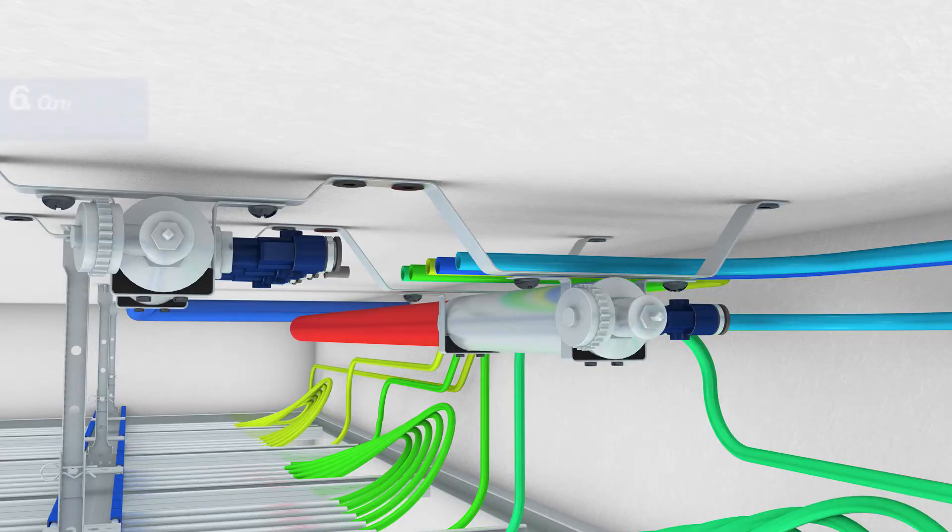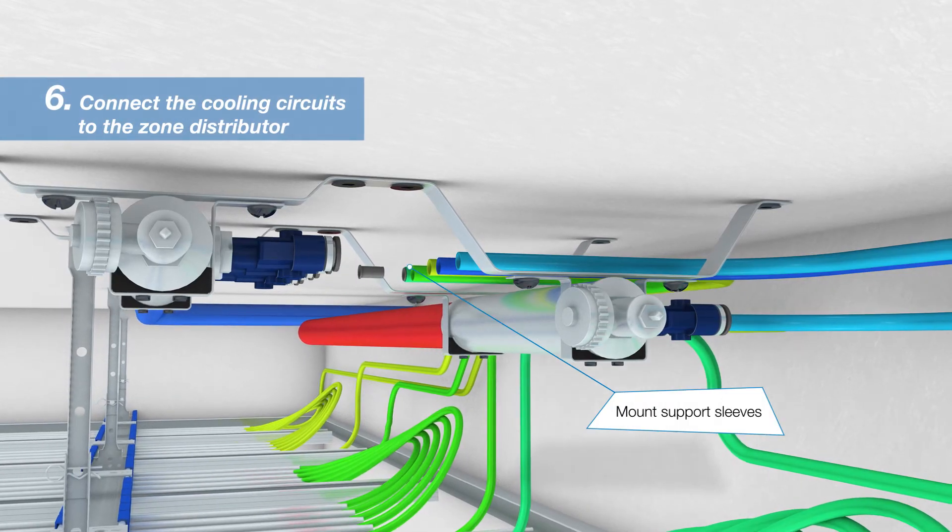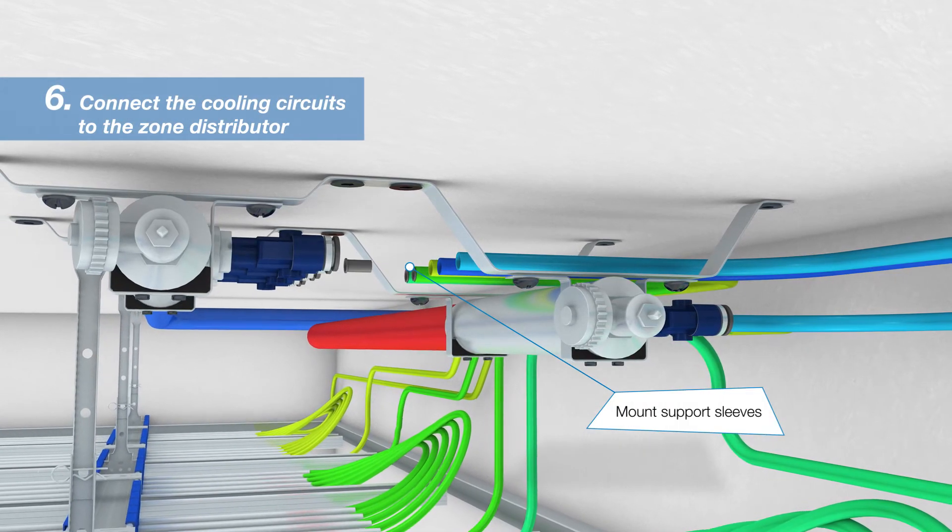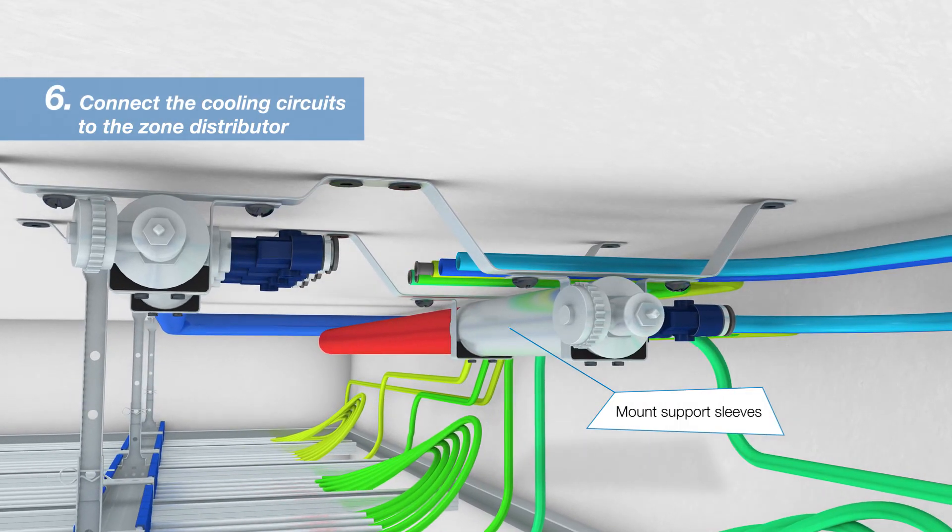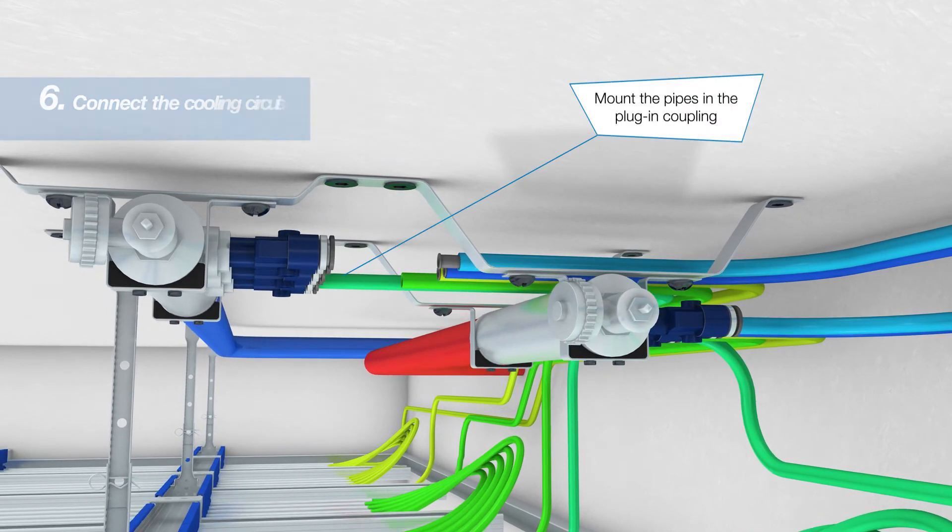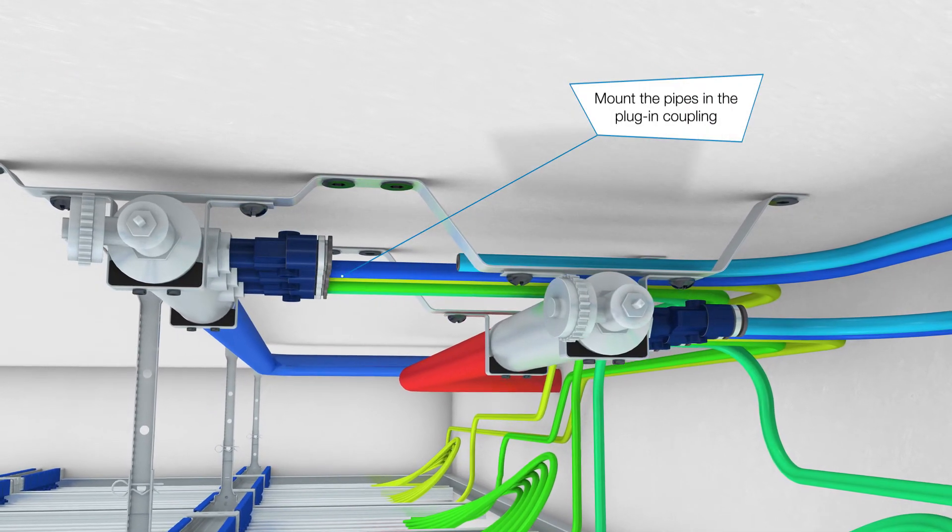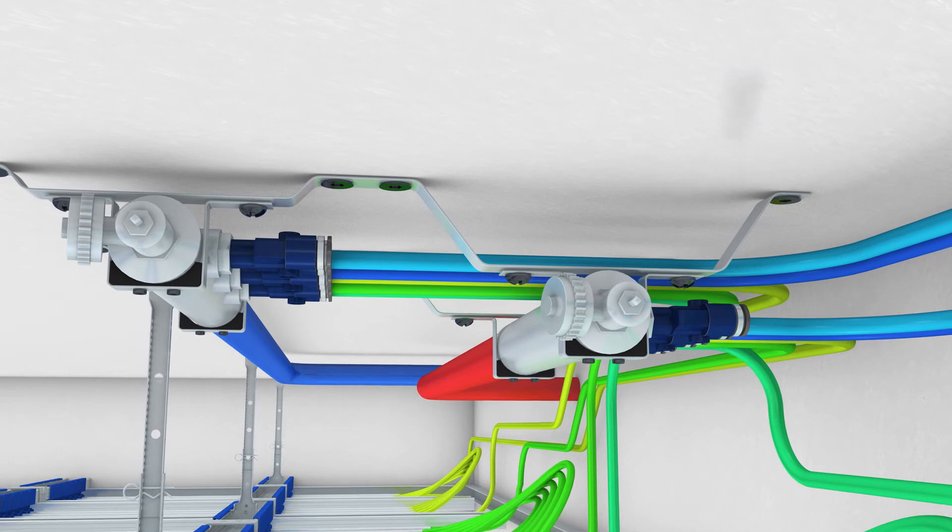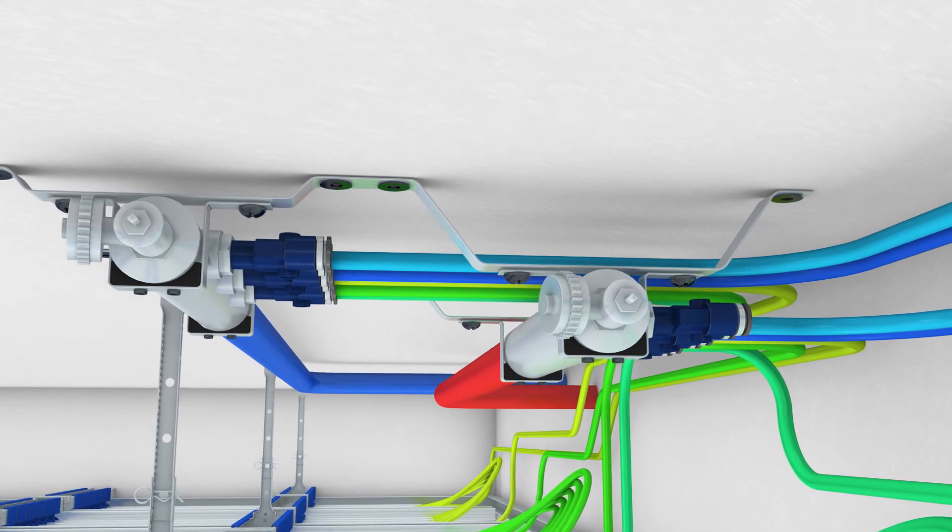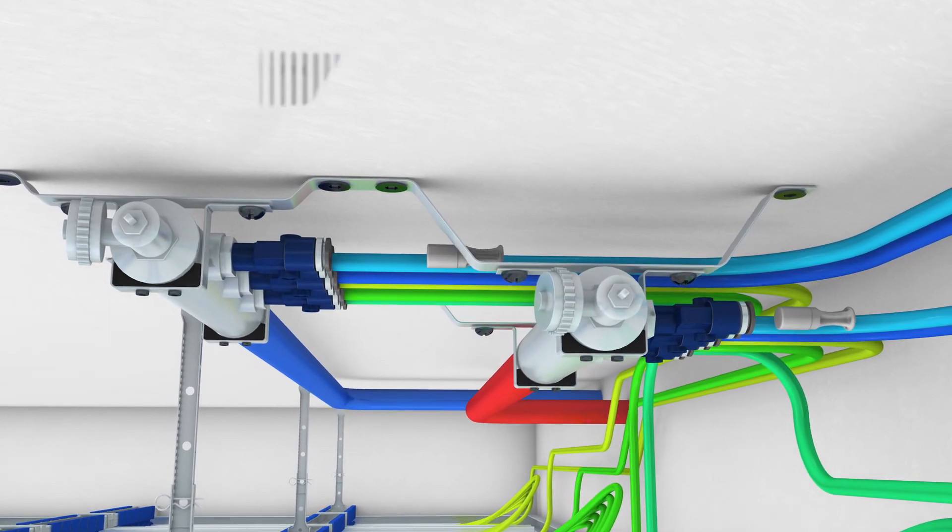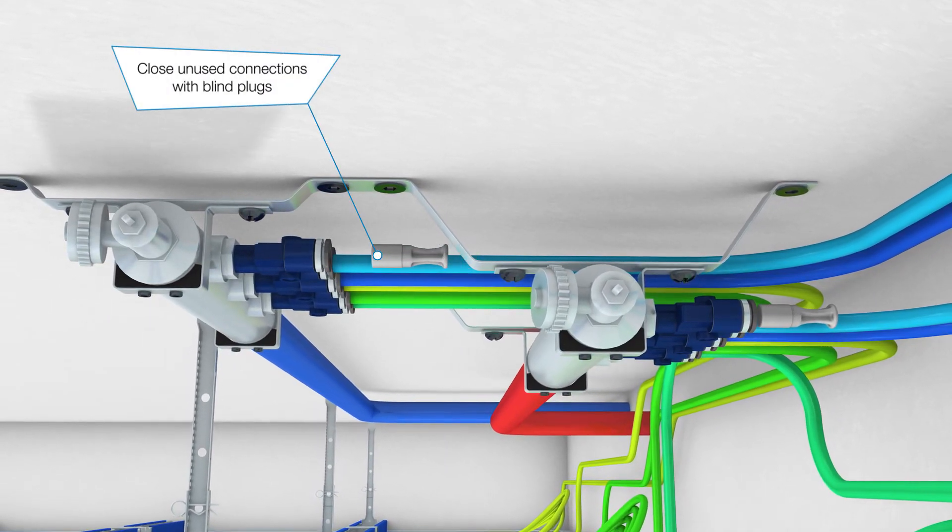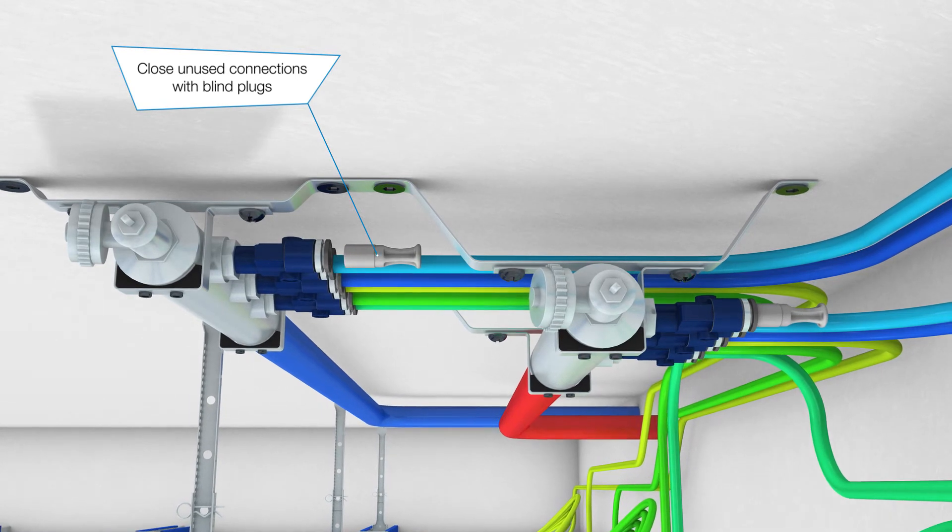The pipes are now combined into water circuits, flow and return, and connected to the zone distributor using plug-in technology. Support sleeves must be inserted in the pipe ends beforehand. Plug-in couplings on the zone distributor that are not required are sealed with blind plugs.